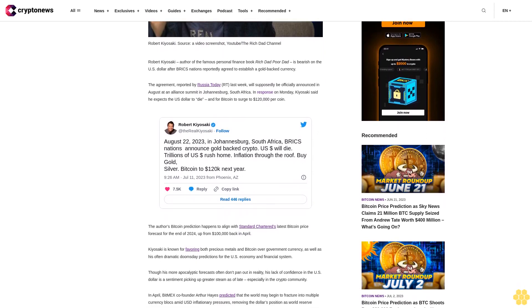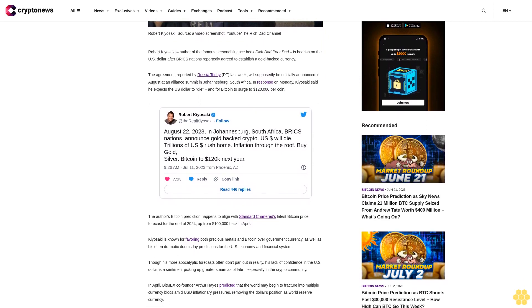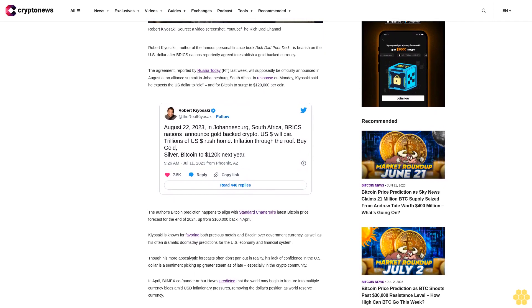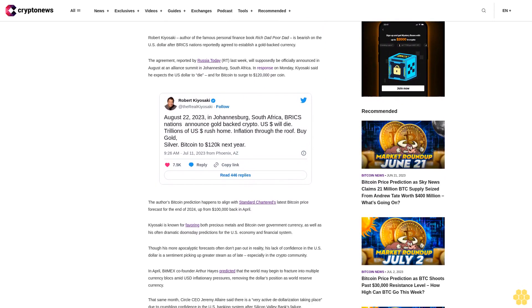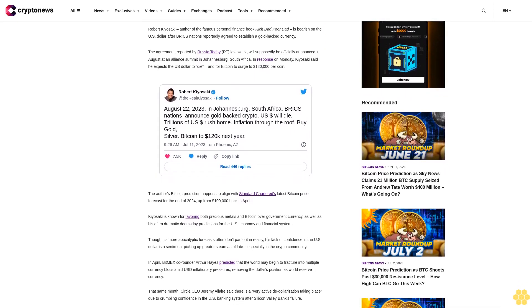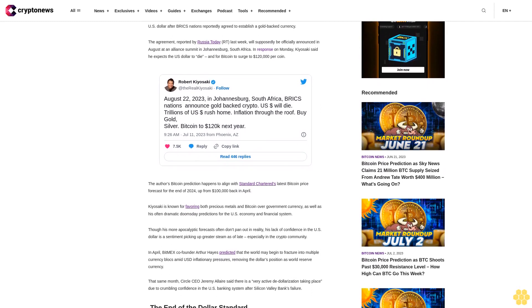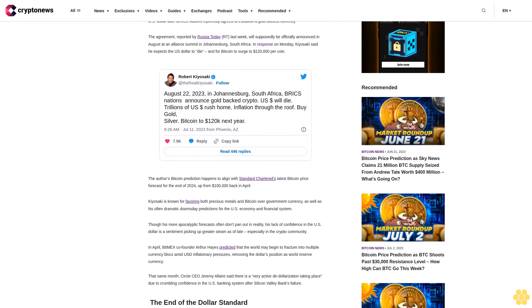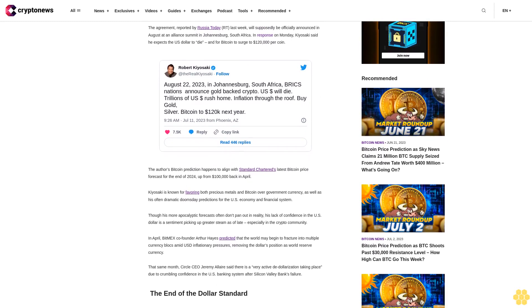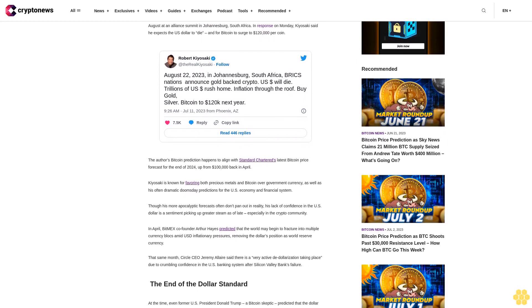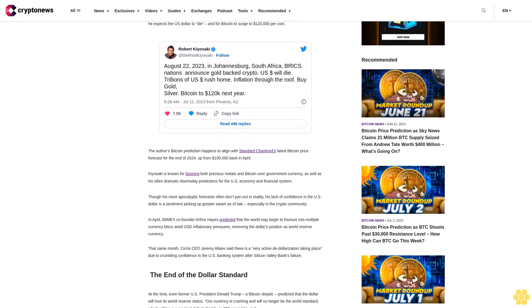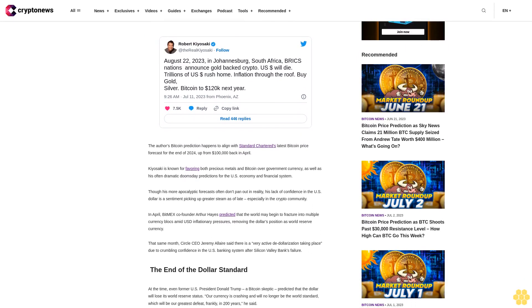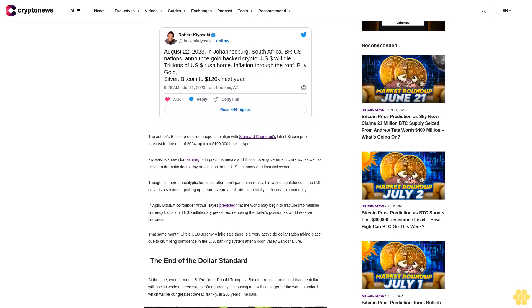Kiyosaki is known for favoring both precious metals and Bitcoin over government currency, as well as his often dramatic doomsday predictions for the U.S. economy and financial system. Though his more apocalyptic forecasts often don't pan out in reality, his lack of confidence in the U.S. dollar is a sentiment picking up greater steam as of late, especially in the crypto community.